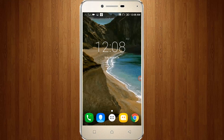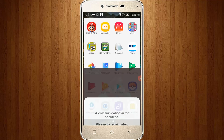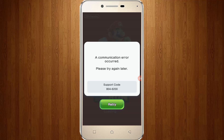Welcome friends, this is our channel Thetabox. Now I will try to assess the Super Mario Run in-menu and try it. So unfortunately it shows the error message — a communication error occurred. Please try again later, and the support code 804-6200.